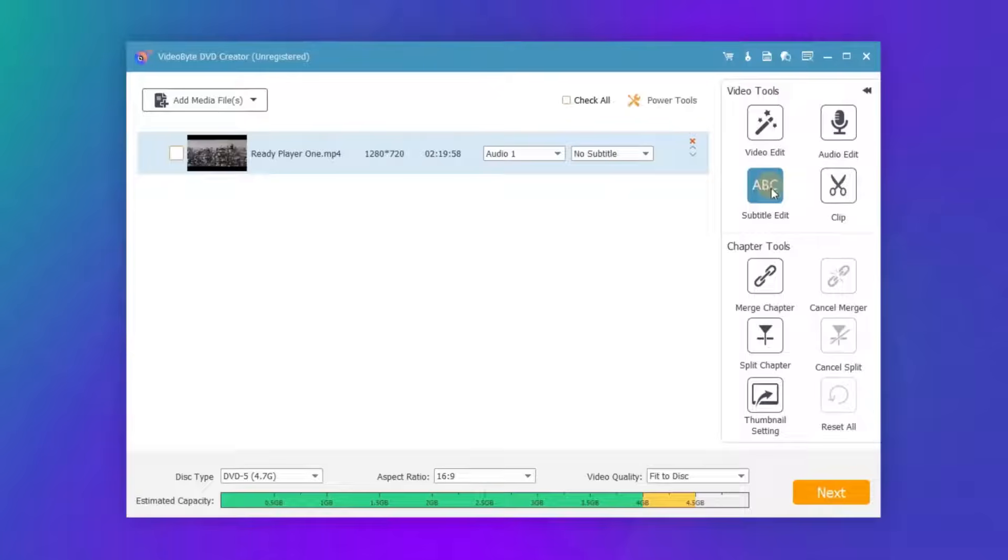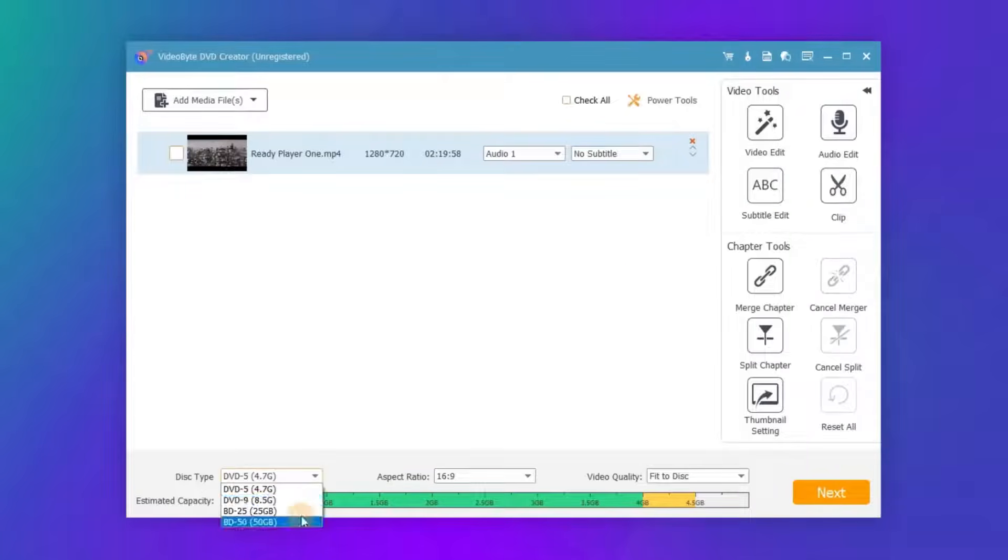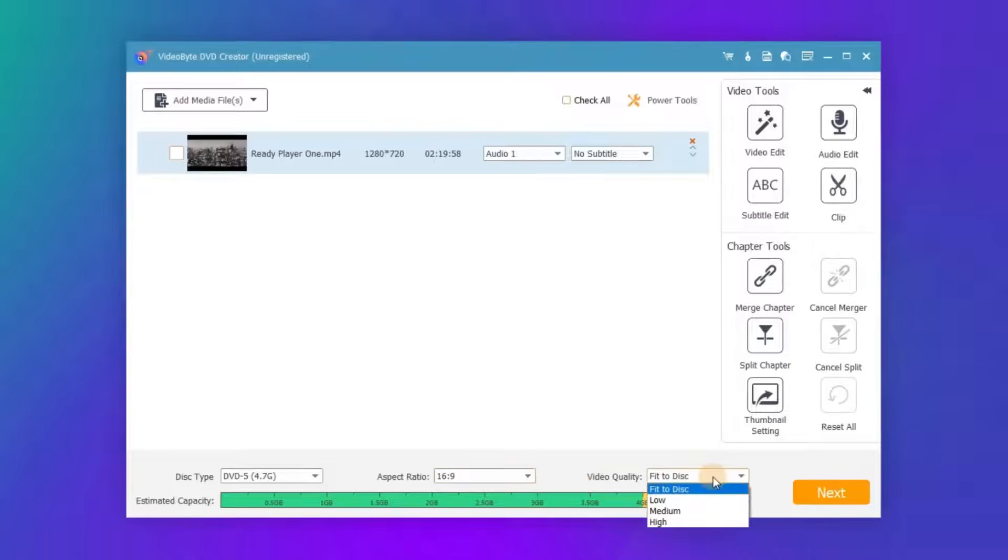At the bottom of the interface you can choose DVD type and adjust aspect ratio and video quality as needed.